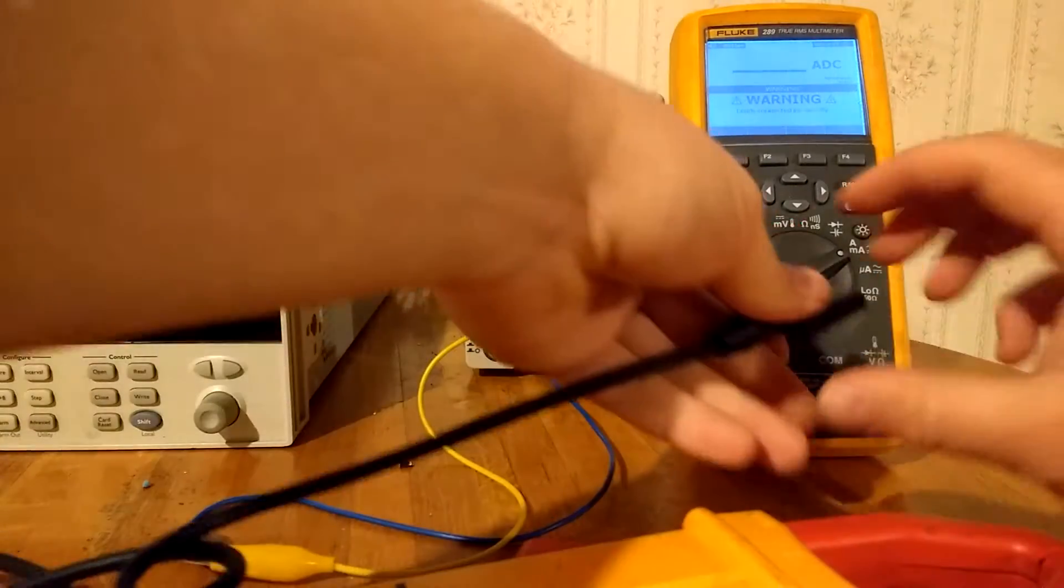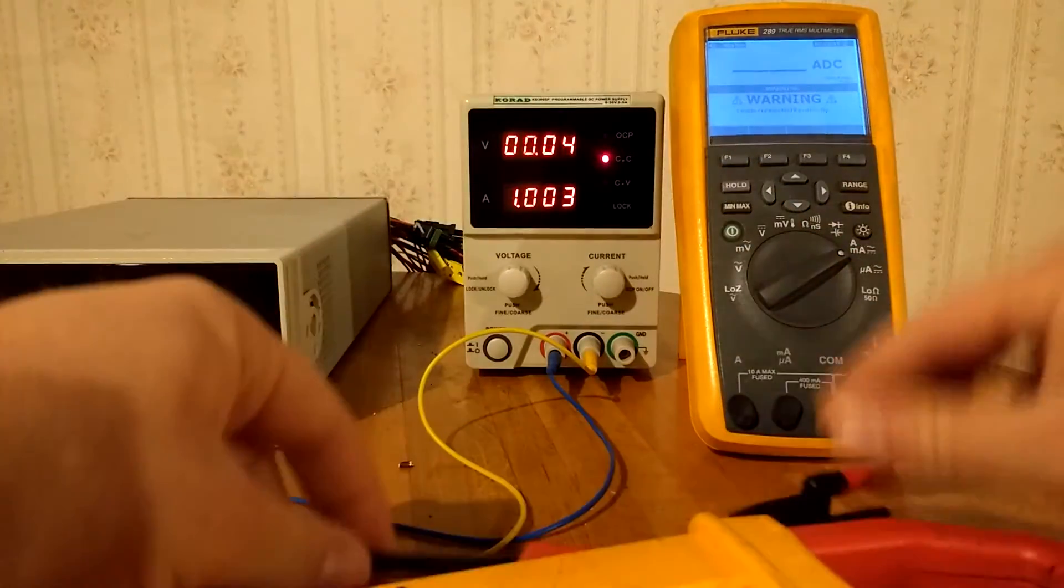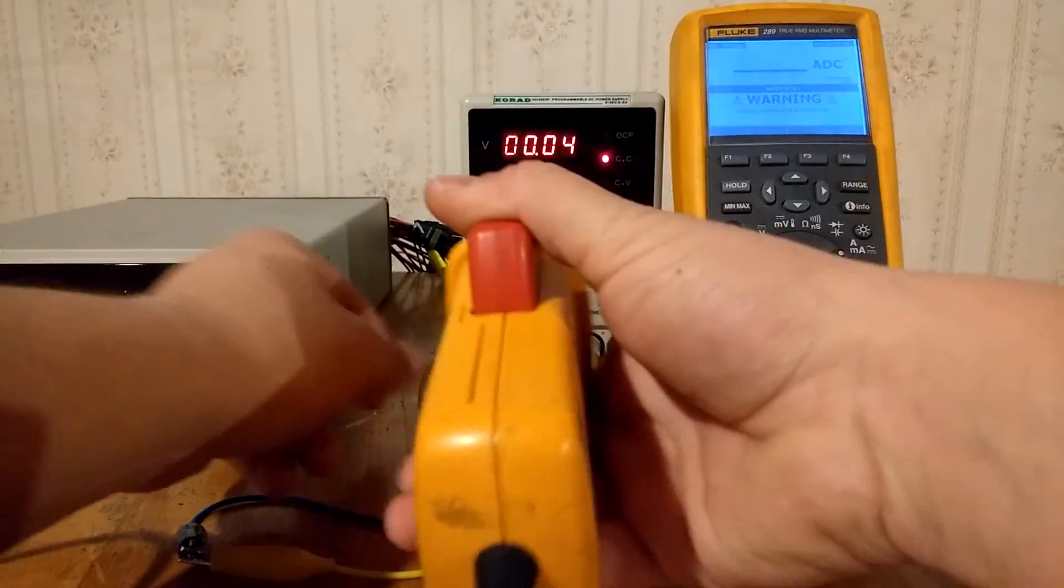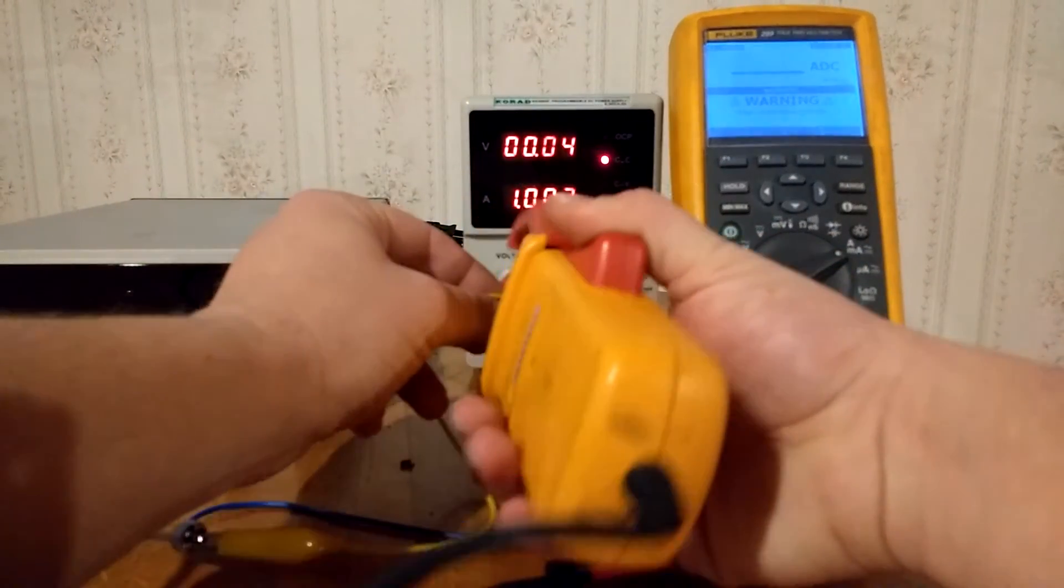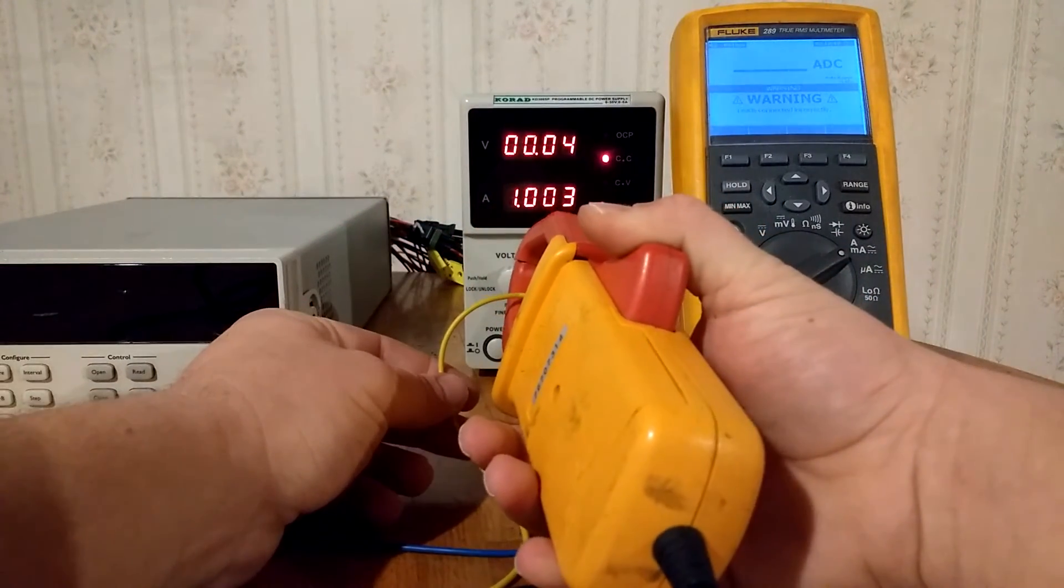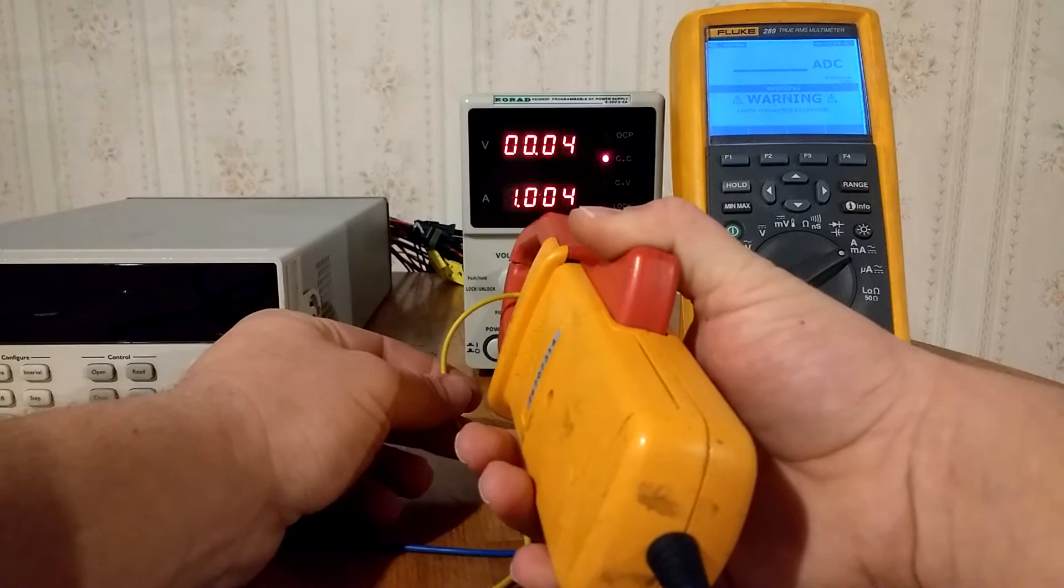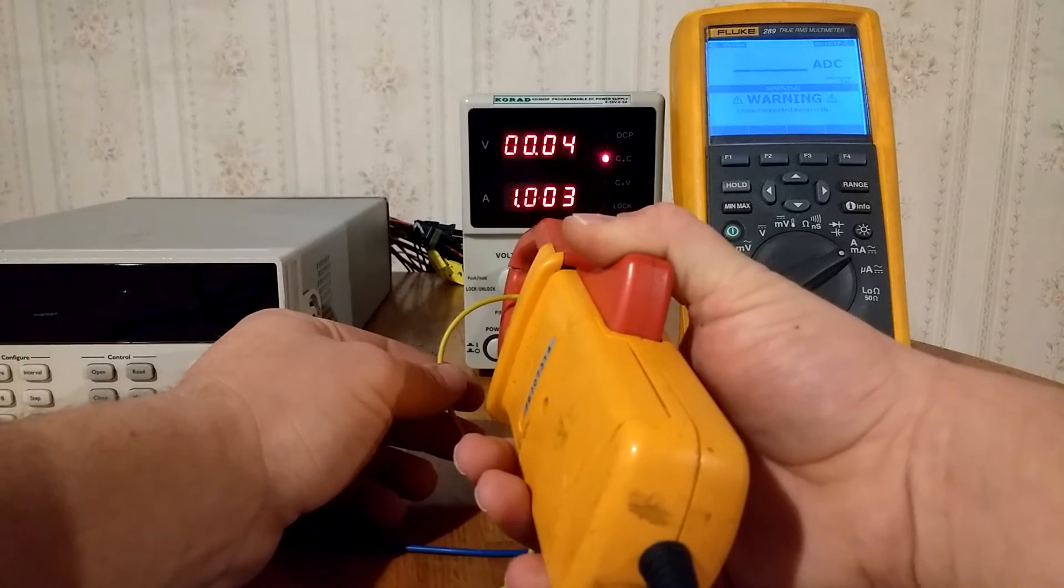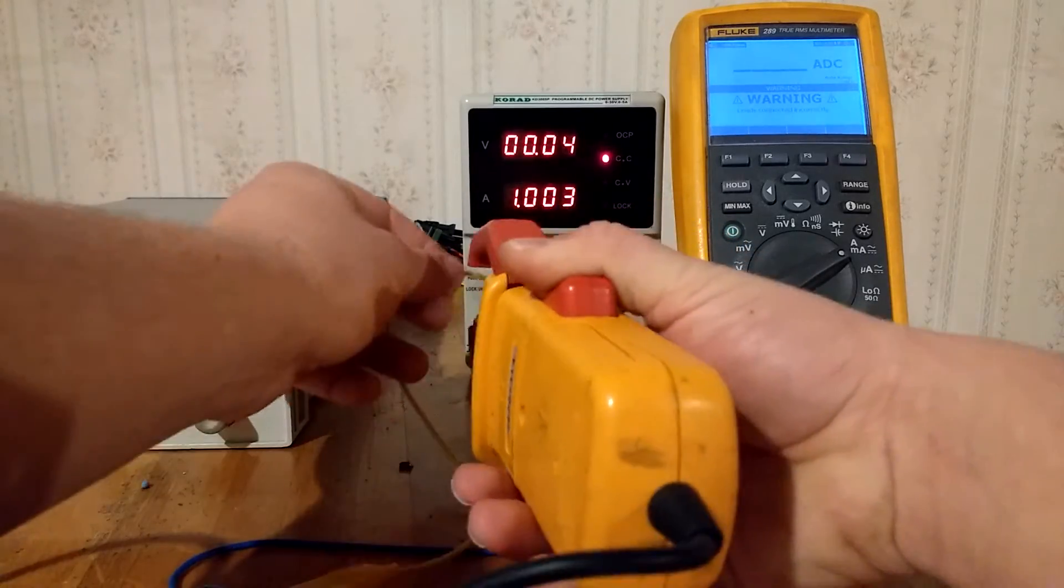And it will allow me to put the clamp around one of the wires, and only one of the wires, and it will actually read the amount of amperage going through it.